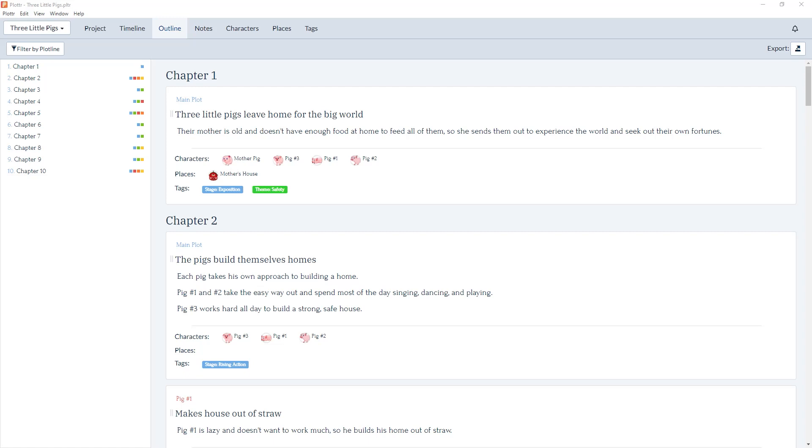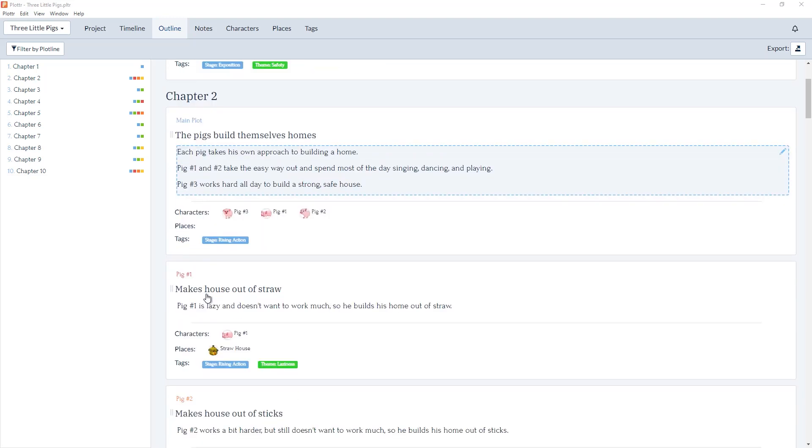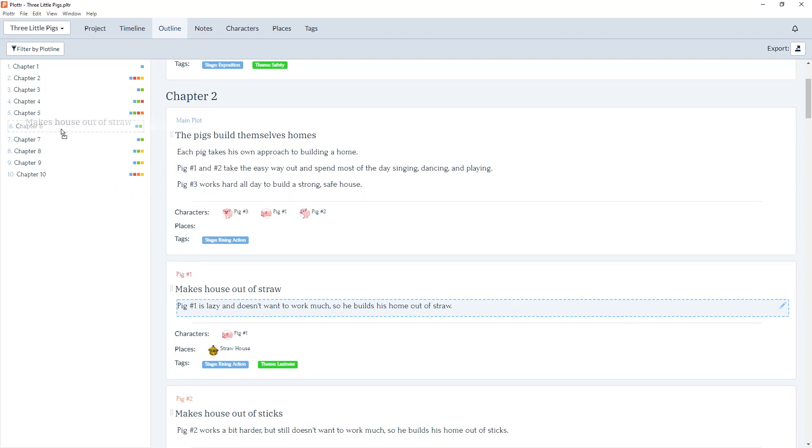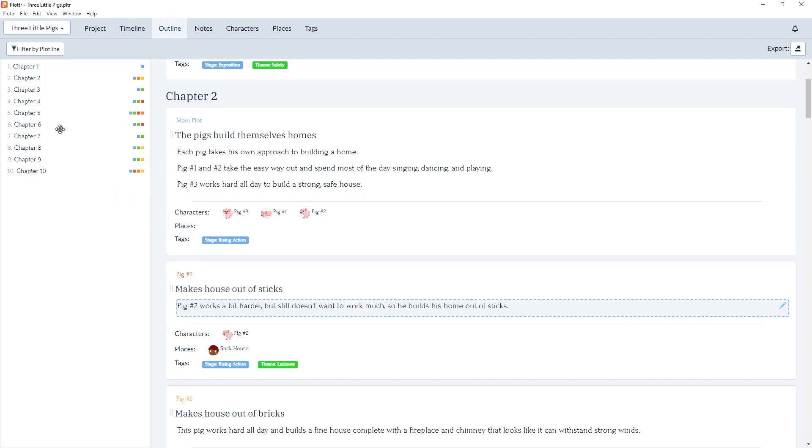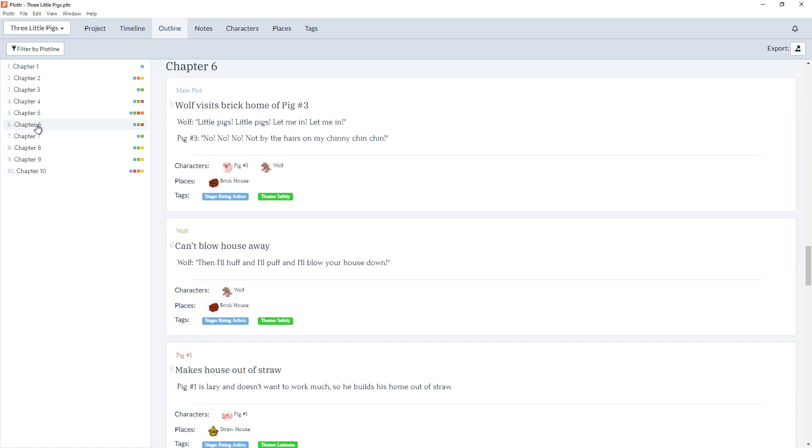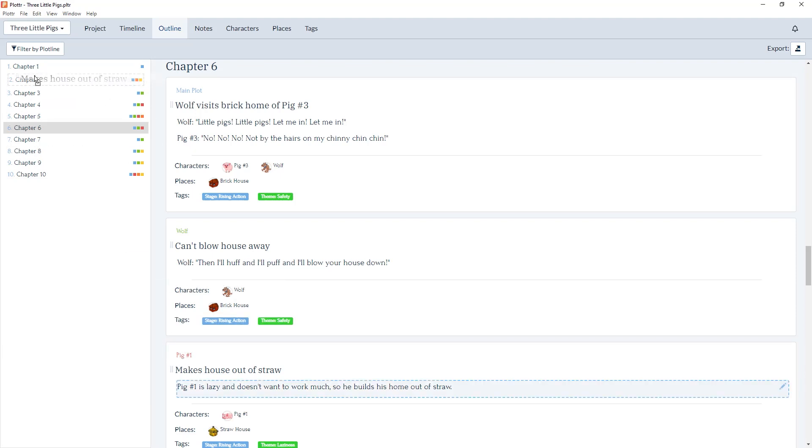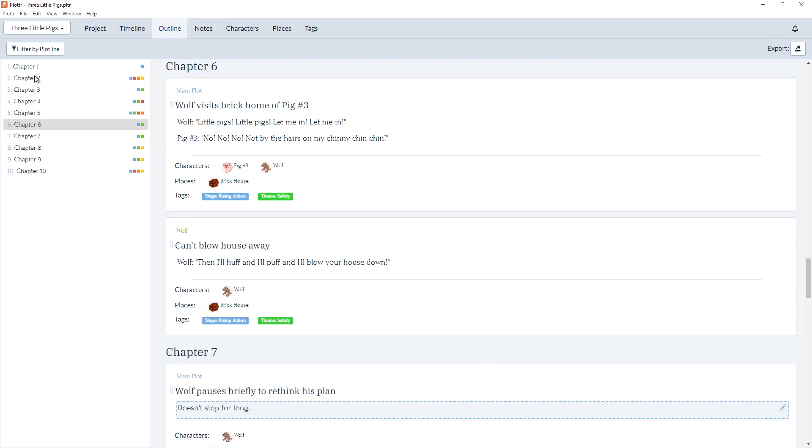This update has also made it easier to rearrange scene cards in the outline view. So from Chapter 2, we can select pig1 and simply drag and drop it into Chapter 6 instead. And when we click on Chapter 6, we see the scene card for pig1 in its new location. And we can always drag it back again on the left-hand side.